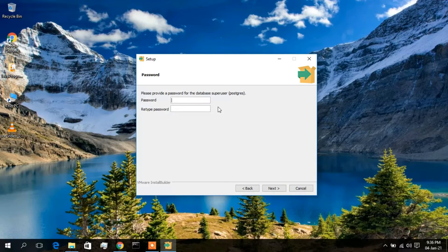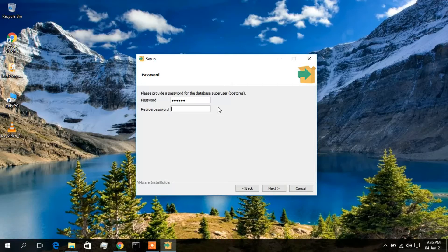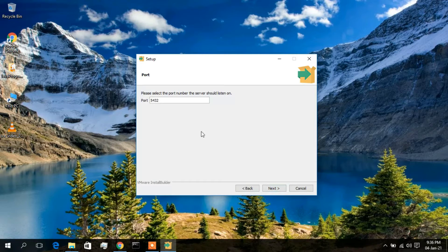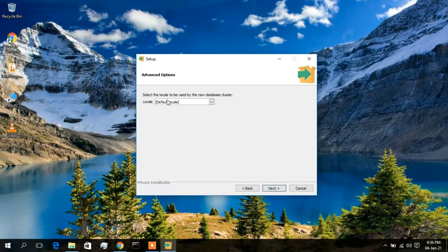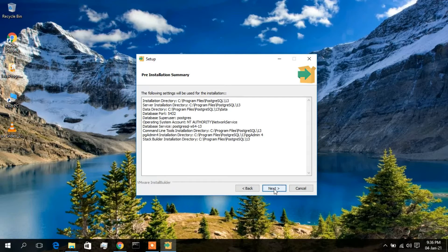Now you need to set your password — this is very important and you need to remember it for future use. Type your password and retype it, then click Next. This is the port number: 5432. I'll keep it default and click Next.